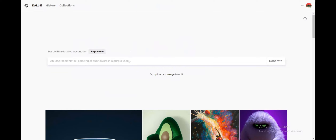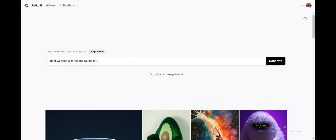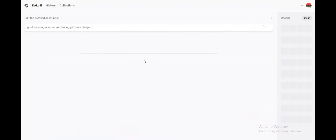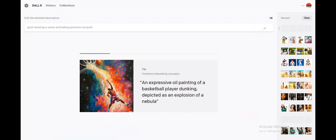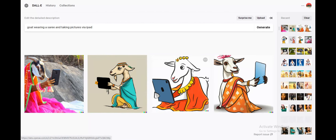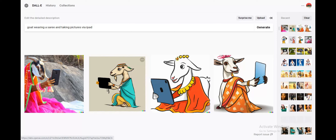Let me ask DALL-E 2 to generate an image of a goat wearing a sari, taking pictures via iPad. Let's see how this works. Okay, so here's the image that is generated based on the text I gave — a goat wearing a sari and taking pictures via iPad.